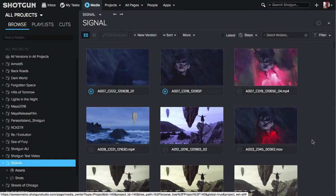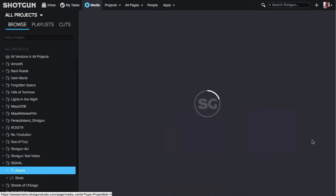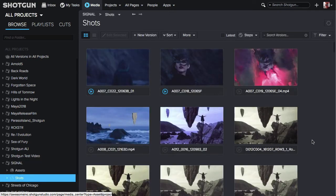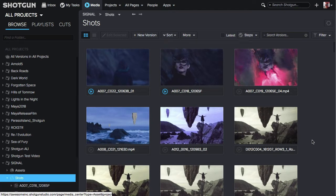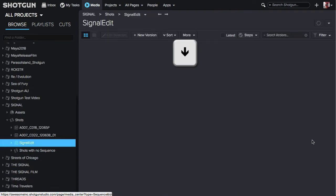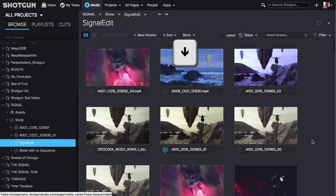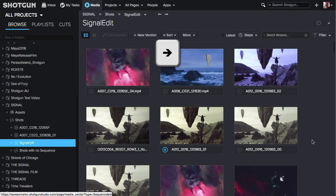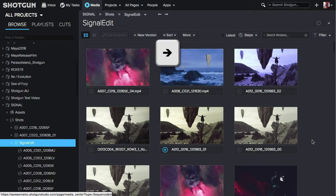If you navigate down in the hierarchy of the project to an entity such as Shots and hit the right arrow key, it will expand the Shots entity. Now using the down arrow key, you can navigate through the hierarchy of the Shots. Highlighting an entity such as a Sequence and hitting the right arrow key will expand the sequence and show you the Shots.